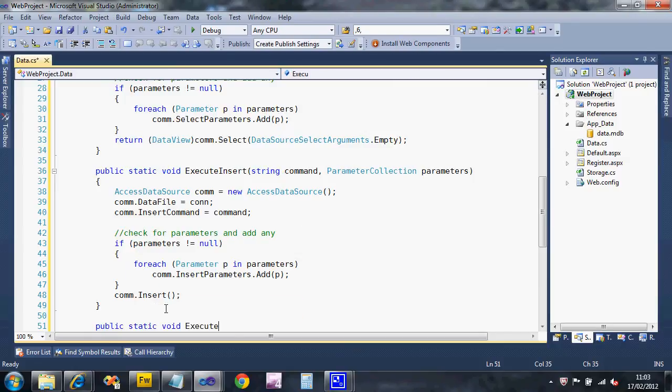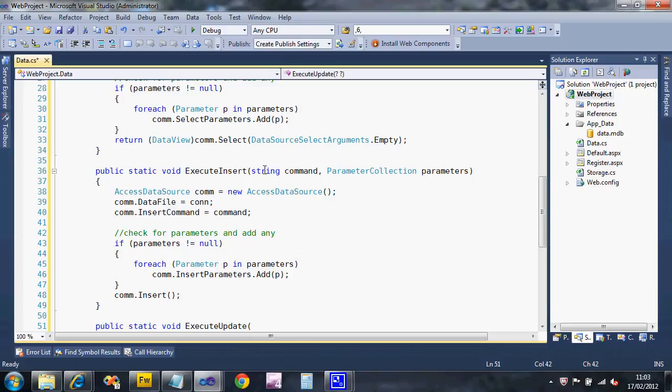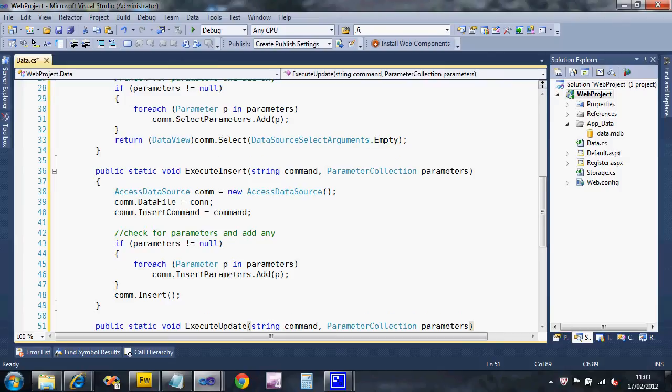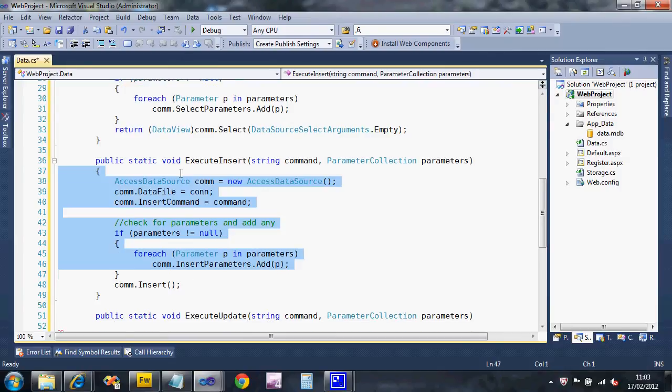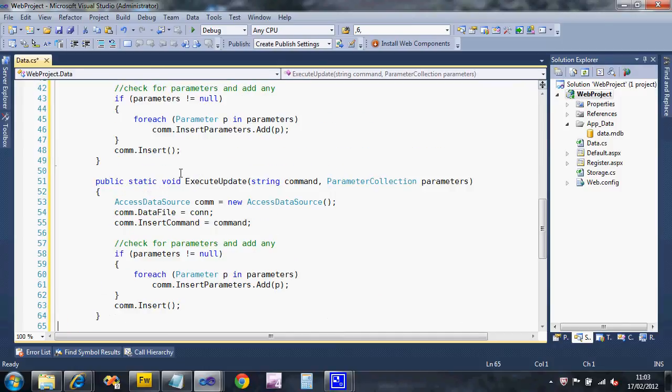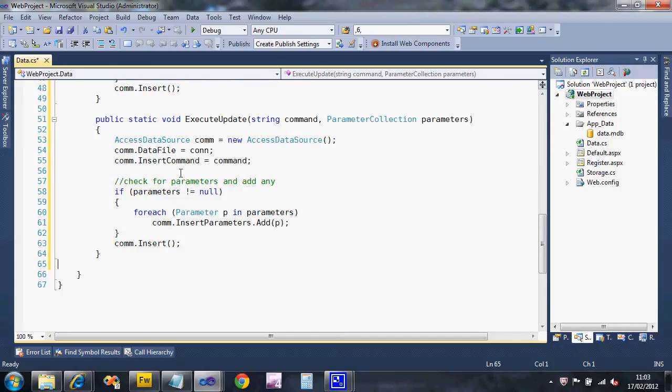I'm going to create one for update - execute update. This is going to be very similar. I'm just going to copy that code so I've got a correctly formed function. To stop me messing up I'm going to say last brace last pair of braces.